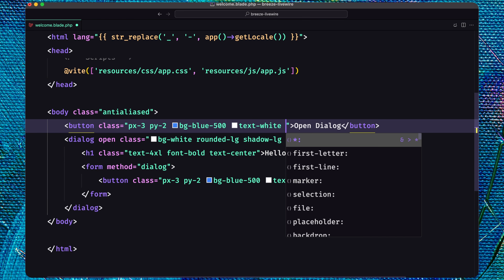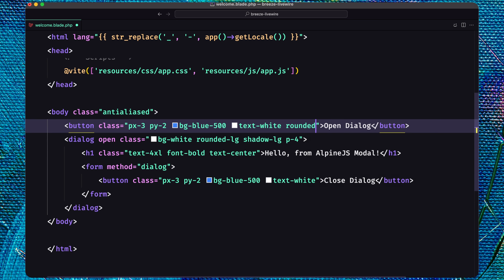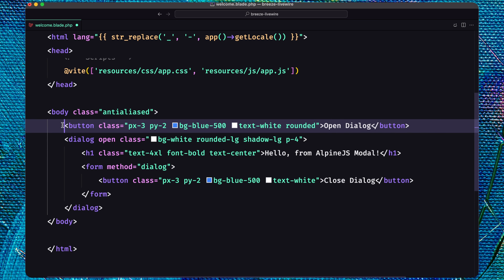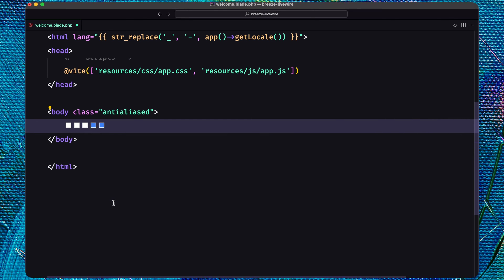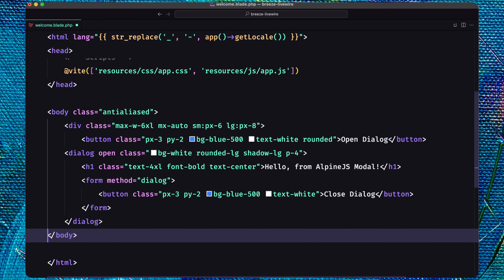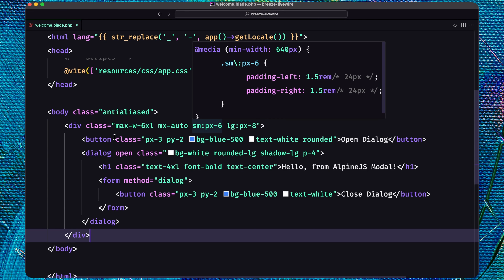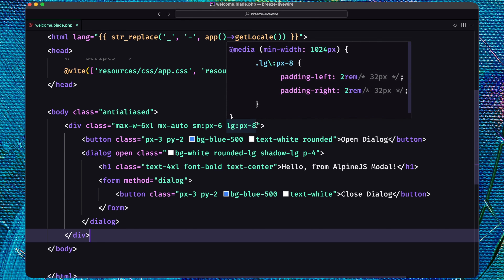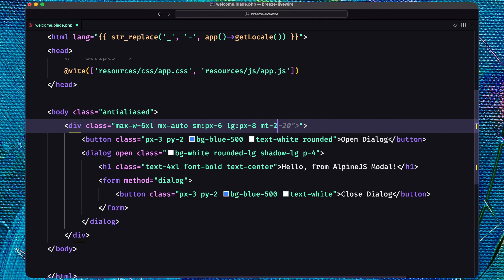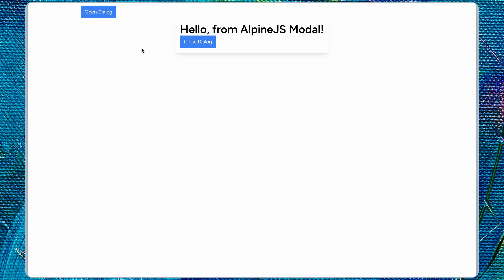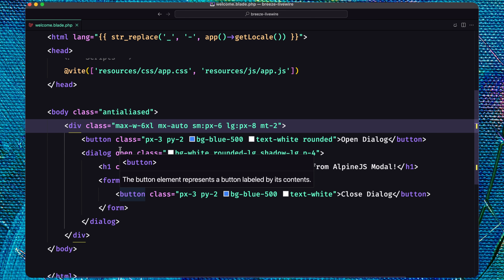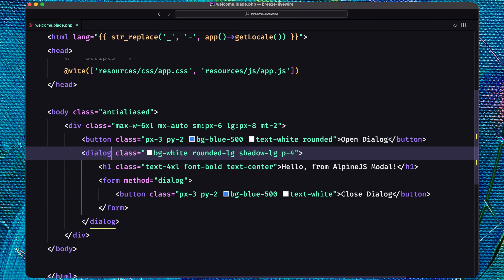I also want to make the close button have rounded corners. Let me move everything inside a div with a class of max-w-6xl and a margin top of at least 2. Now by default the dialog is showing because of the open attribute. I'm going to remove the open attribute from the dialog so we don't see it by default.